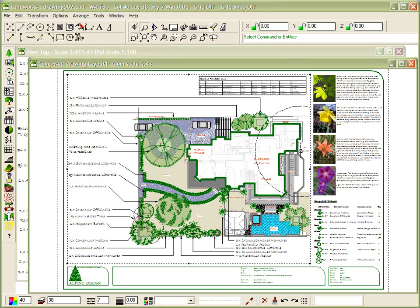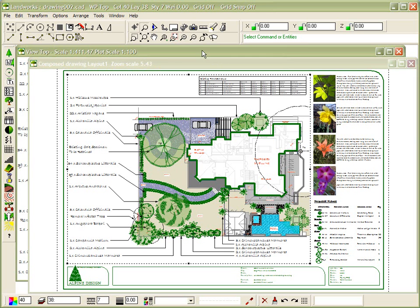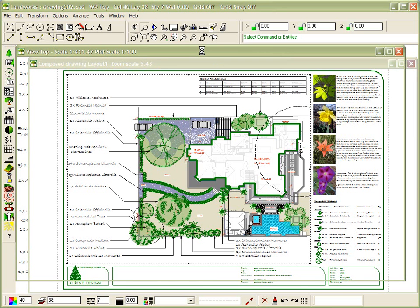Now we wish to produce a three-dimensional model of an area of this plan, the swimming pool region. And to do this, we switch to the top view, a modeling view.